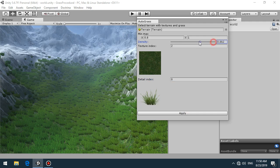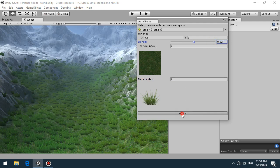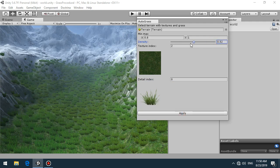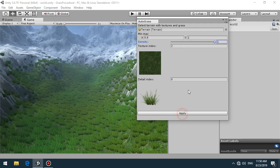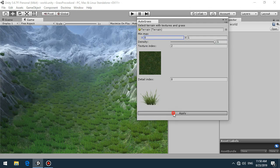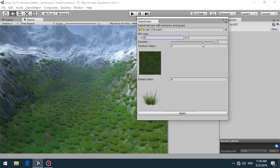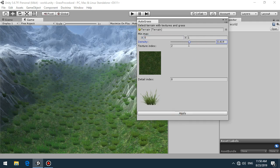You can also change the density of each grass with no grass, full, or randomness, like this.